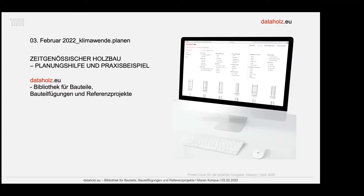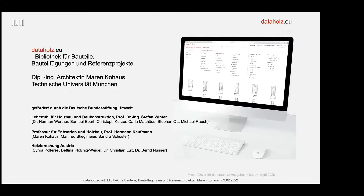Sie wurde 2018 dann im Rahmen eines von der Deutschen Bundesstiftung Umwelt geförderten Forschungsprojektes, das wir hier an der TU bearbeitet haben, neu an deutsche rechtliche Bedingungen angepasst. Das ist eigentlich das Besondere daran, um das Planen und Bauen von Holzbauten zu erleichtern. Mein Schwerpunkt bei diesem Projekt waren die Bauteilfügungen, die ich dann nachher noch vorstelle.